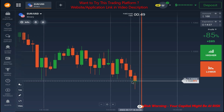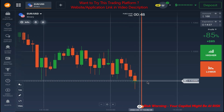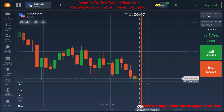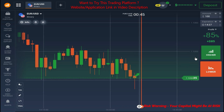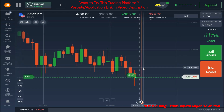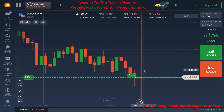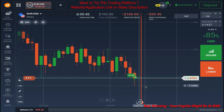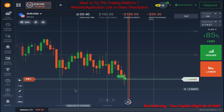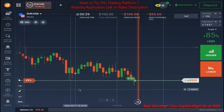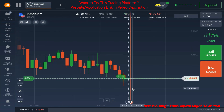Let's wait for this candle to finish. I'm very sure it is going to go up, so I place the trade now. Let's wait for the result. Let me explain why I took this trade — as you can see the previous candlesticks.